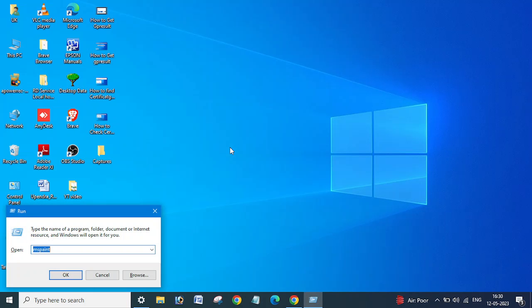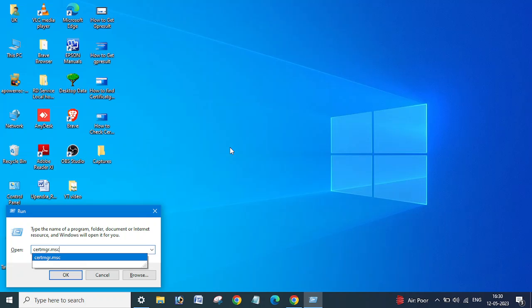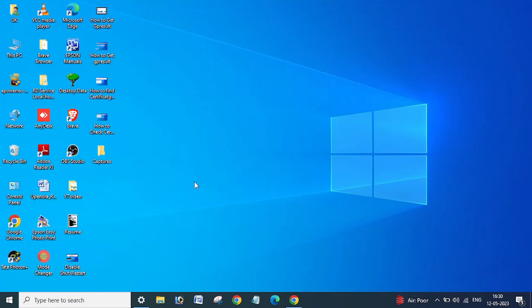So what you need to do to get the thumbprint is you need to first open Certificate Manager console. You need to type here on the run menu certmgr.msc and say okay.